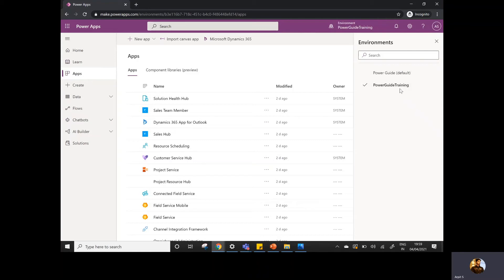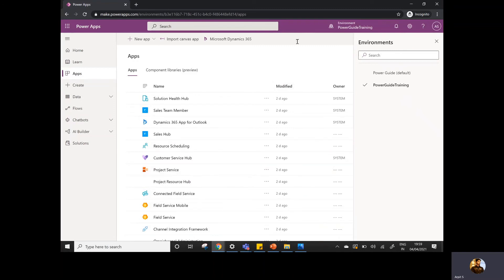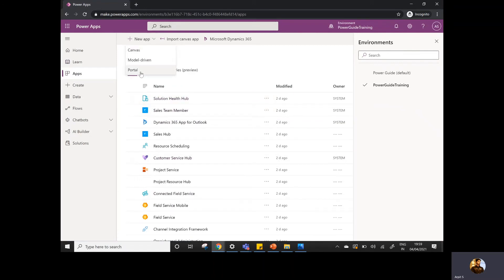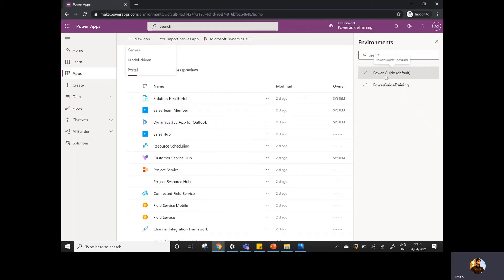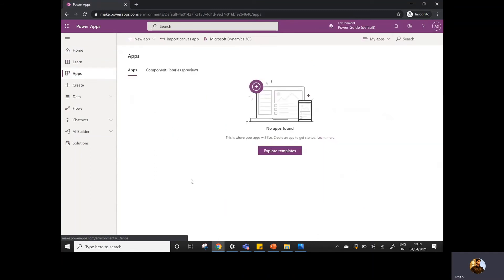The environment is basically used to hold the components. We use the solution to hold the components, but the environment is the big picture — it holds all kinds of components that you are creating inside a particular instance. For example, whatever apps you are creating — whether it's a model-driven app, portals, or canvas app — it is contained in a particular environment. If I choose the Power Guide Training environment and click on Apps, I can see no apps are available there.